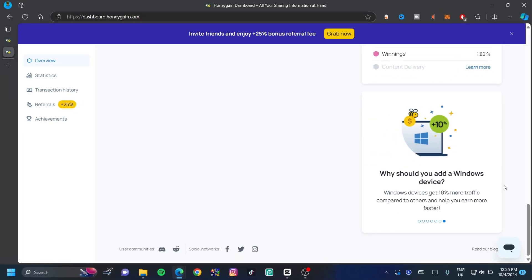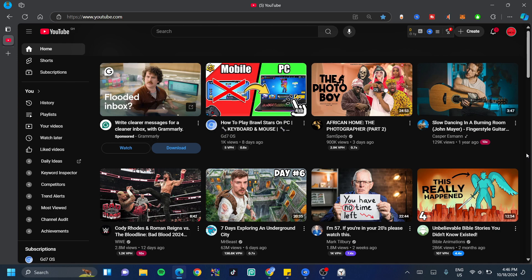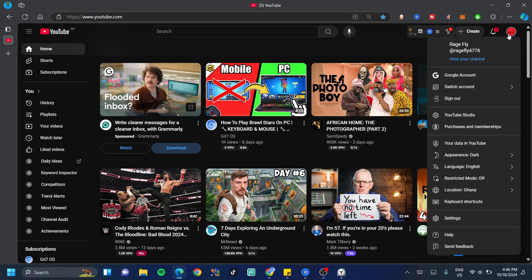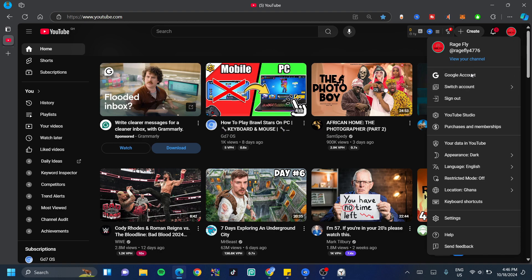Now if you're on Windows, you get 10% for every bit of internet that you also share. Now for this second formula, you guys would need to click on your profile picture at the top right-hand side. Once here, just click on YouTube Studio.